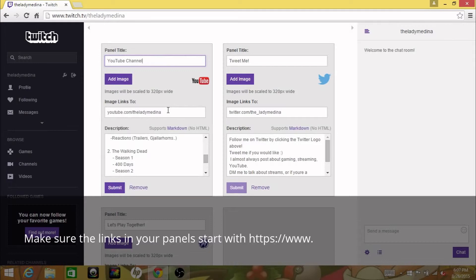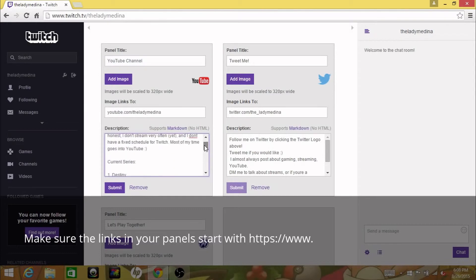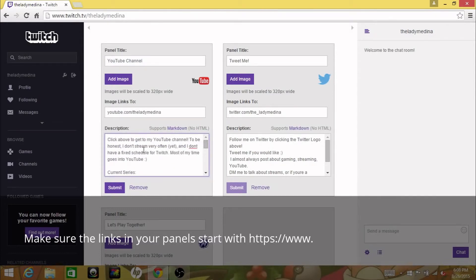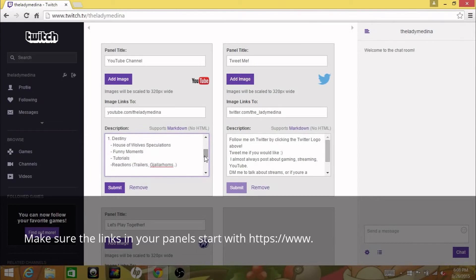And then you could leave a link to whatever you want, and the link will act like the picture will actually go to the link that you put here where it says image links to. So if you click on the image or someone else clicks on the image, it'll link them to that. So that is my YouTube channel and I'm gonna leave that as that. So I wrote here, click above to get to my YouTube channel. To be honest I don't stream very often yet and I don't have a fixed schedule for Twitch. Most of my time goes into YouTube, still true.